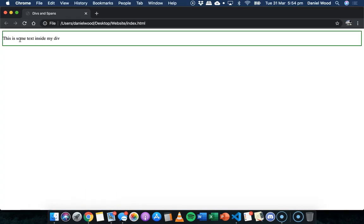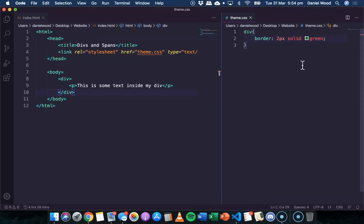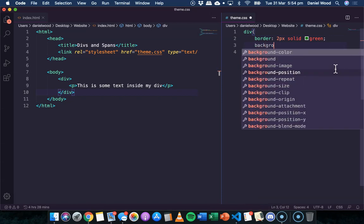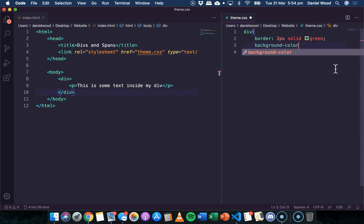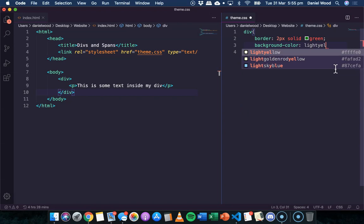We've got a div. It's occupying the full width of the page at the moment and just a bit of space here vertically. We could go and give it a background color as well.